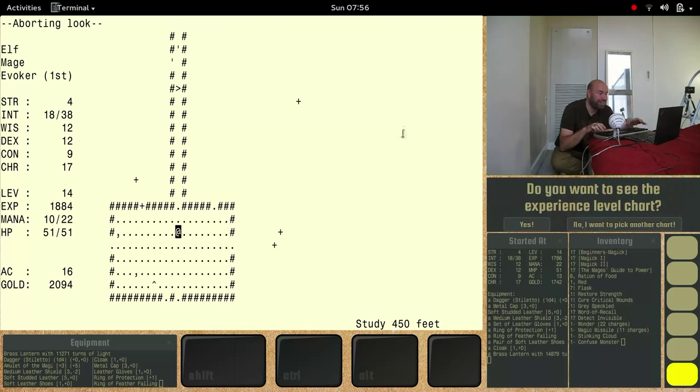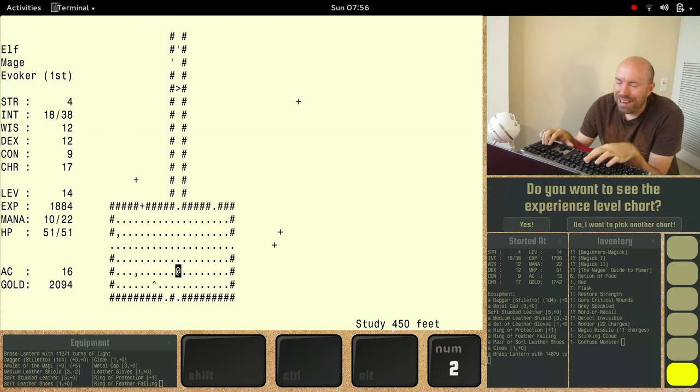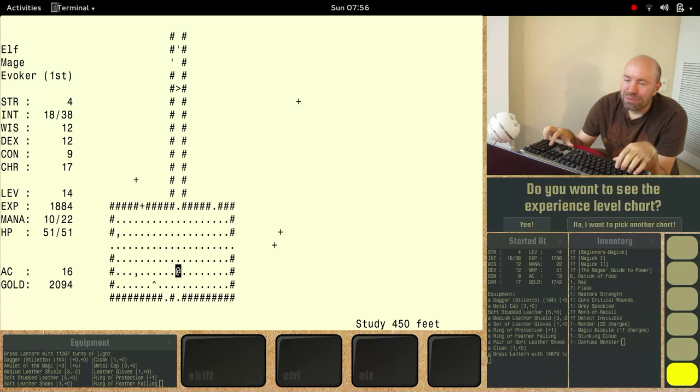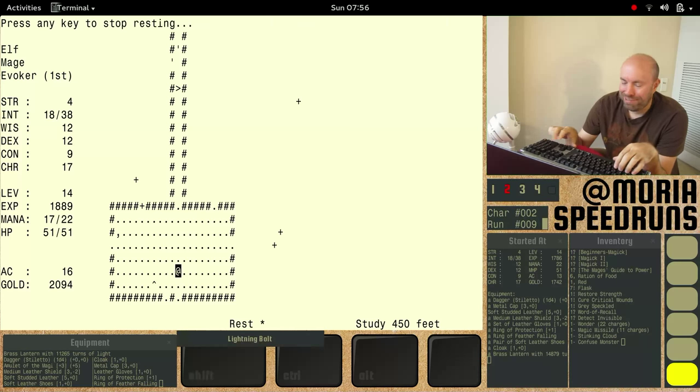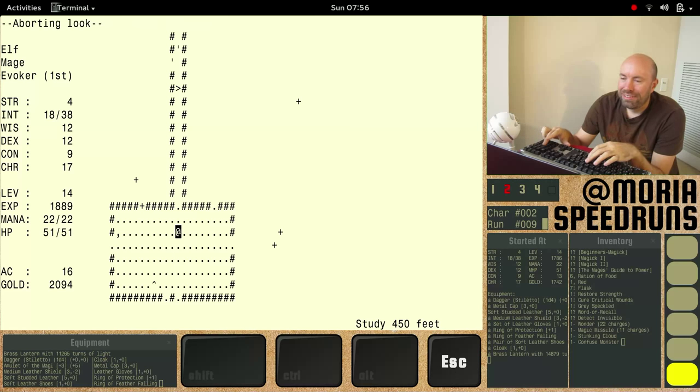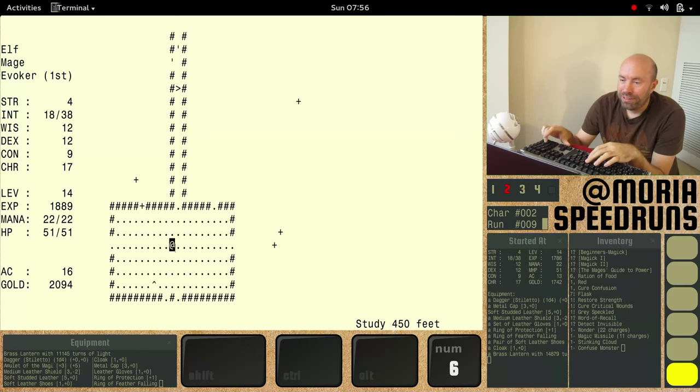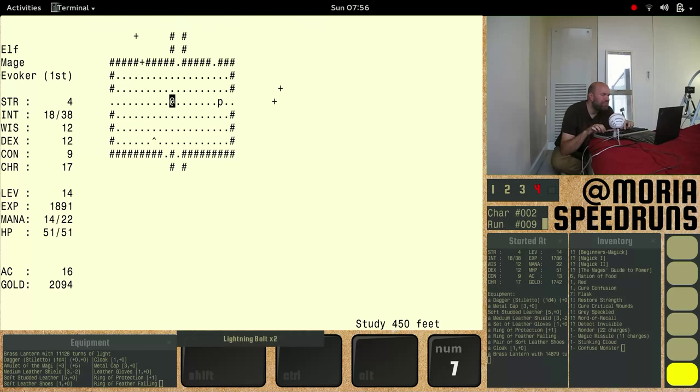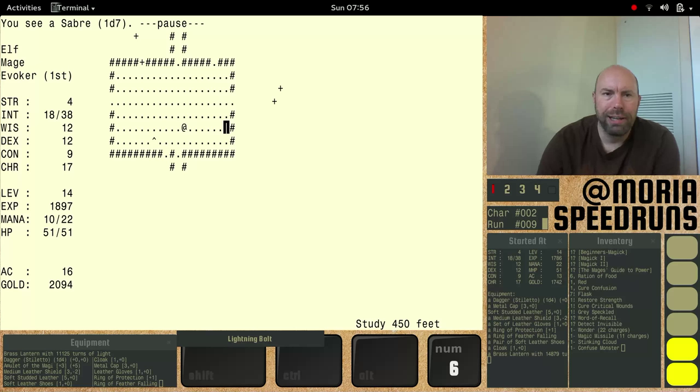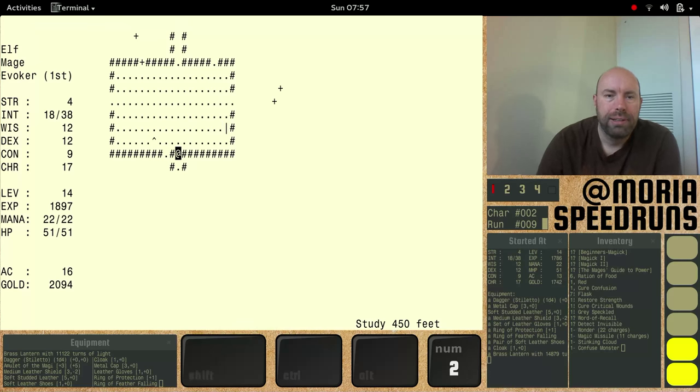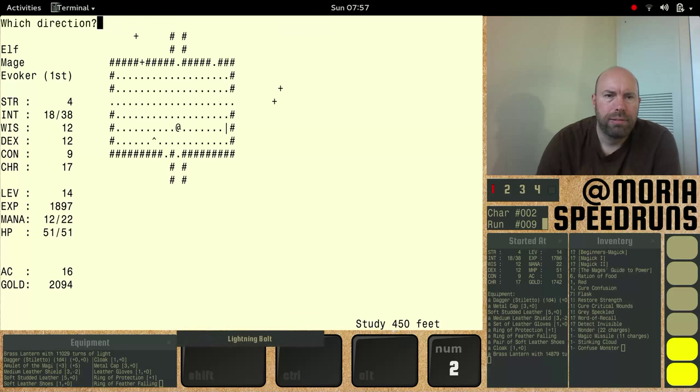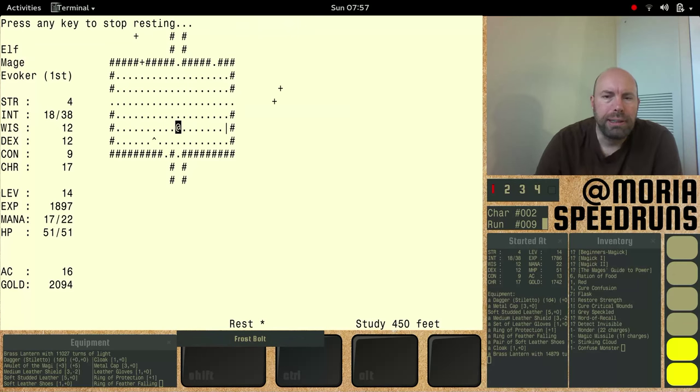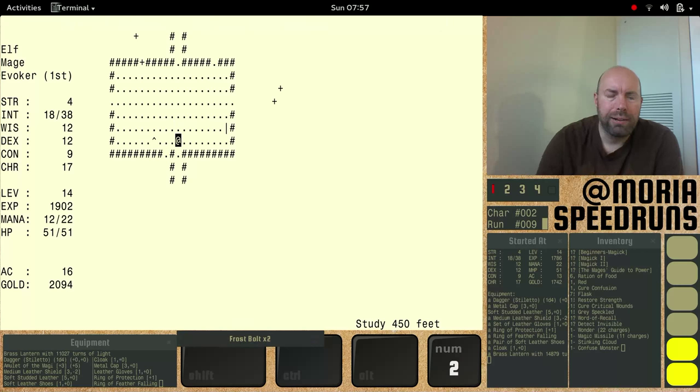Experience level chart, nah, we'll pass on that one. Purple mushroom patch. Oh, those things are horrible. Shake fist at that purple mushroom patch. Cure confusion. That's useful. All right. What's that? Greedy little gnome. Carrying a saber. Man. All right. We're in our last five minutes of play here.